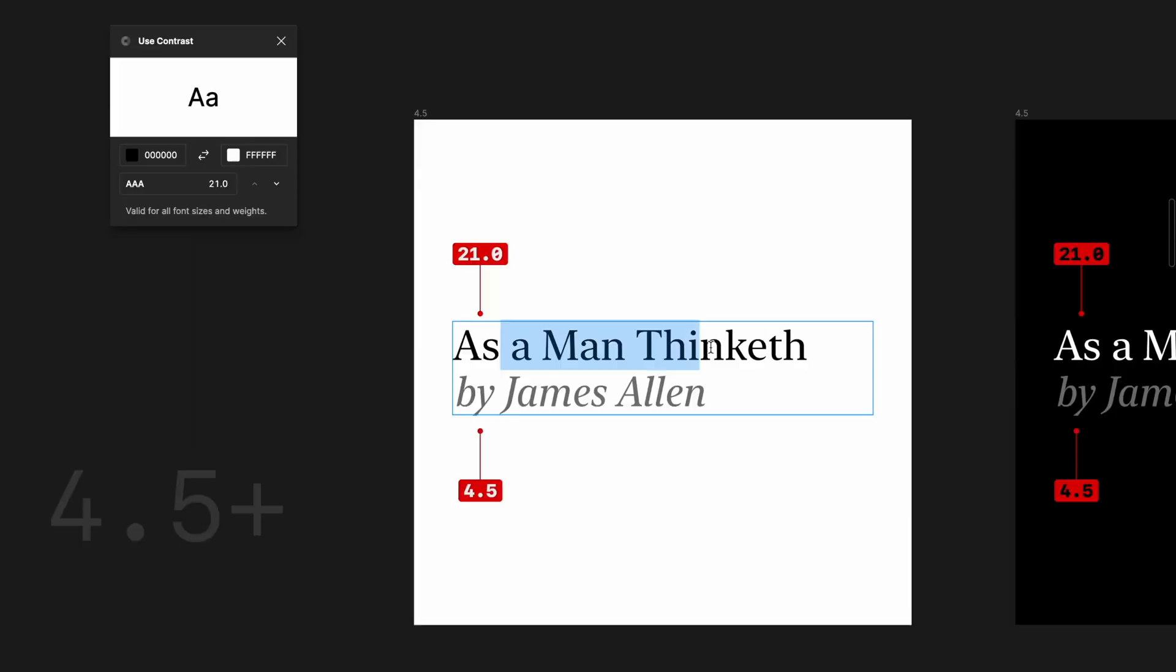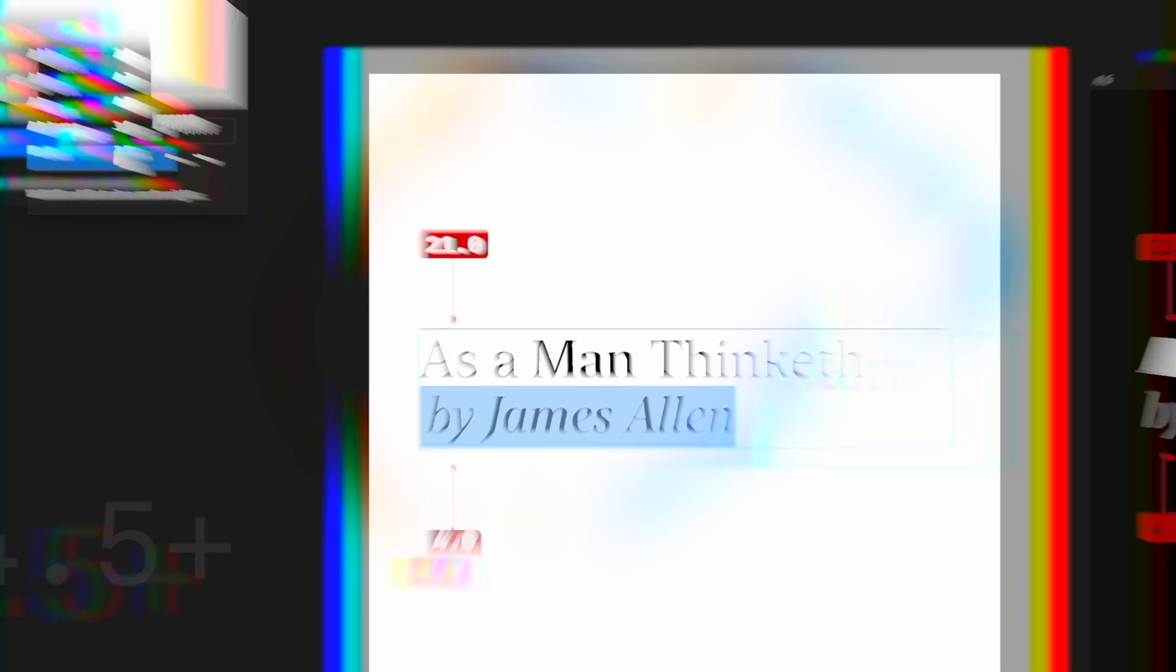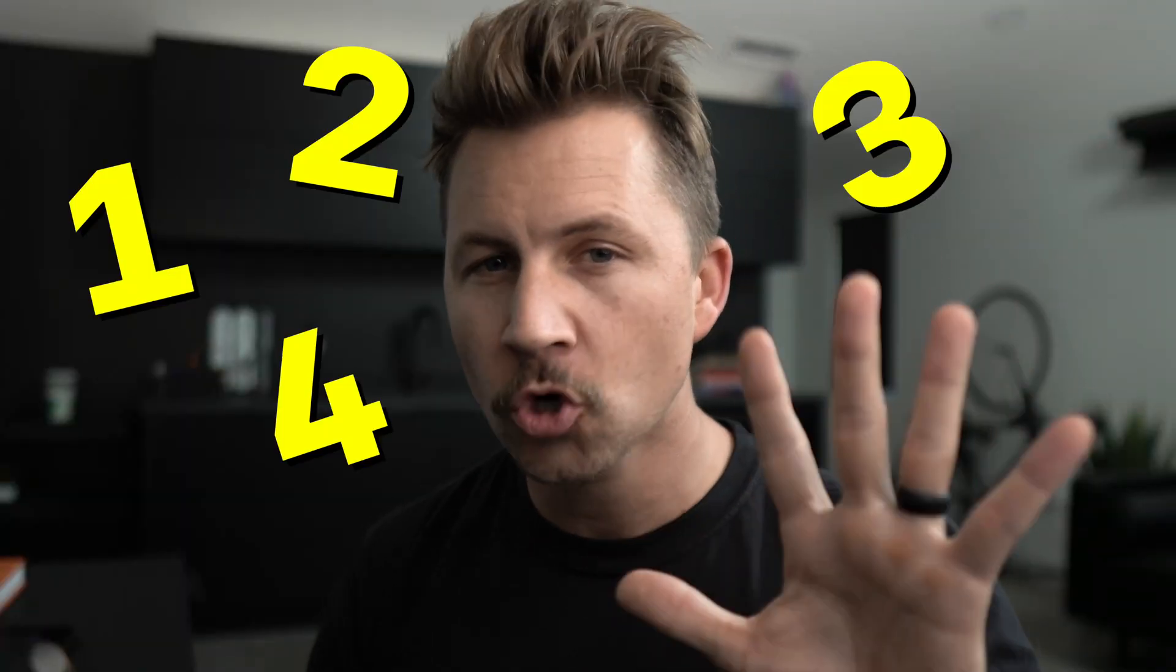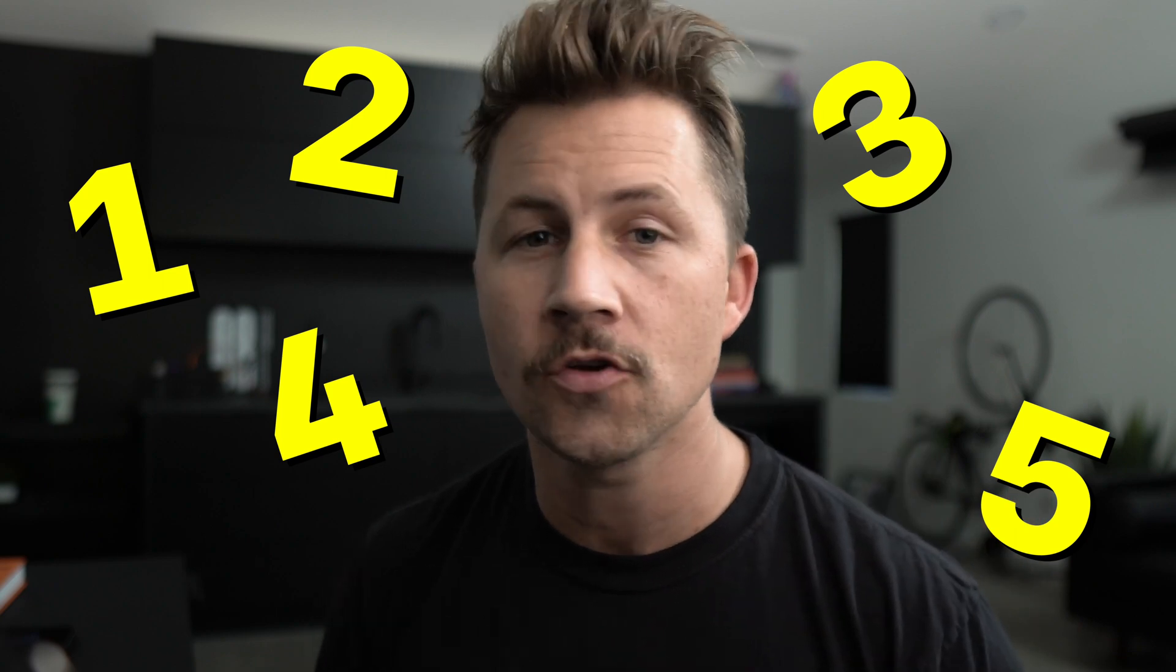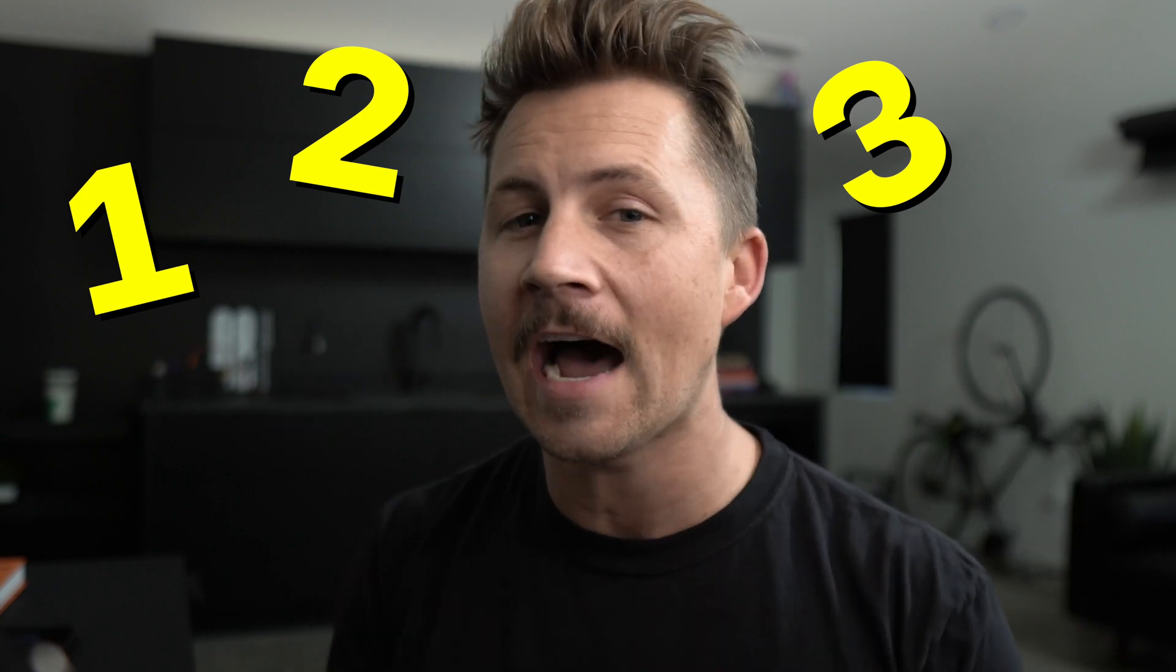Have you ever measured the contrast of the colors that you're using in your designs? Did you know that in addition to passing or failing, there are five score ranges that you can use as a guide in every single one of your projects?